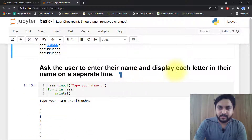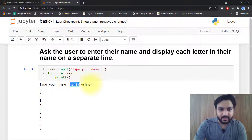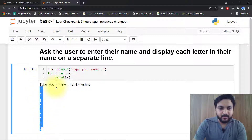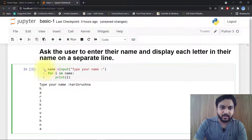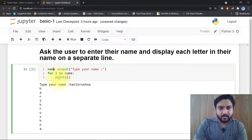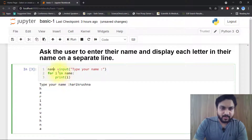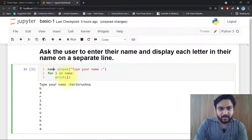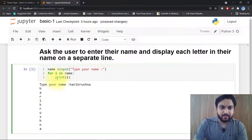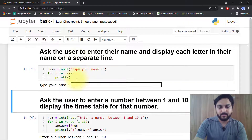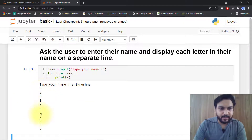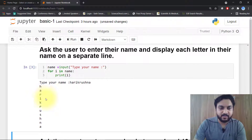Ask the user to enter their name and display each letter in their name on a separate line. So if I write 'Harikushna' it will output each letter on a different line. The code is: name = input('Type your name'), for i in name, print i. It will go through 'Harikushna' and print h, then a, then r, then i, and so on. If I run this code it will give my name one letter per line.